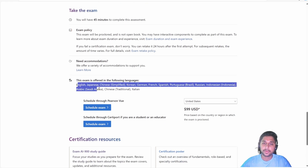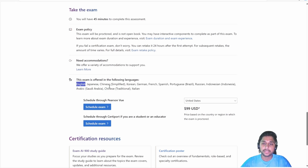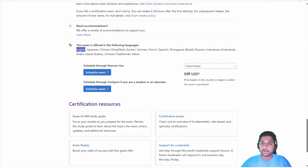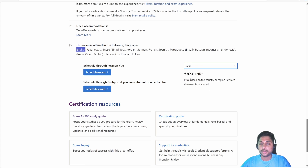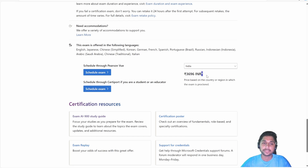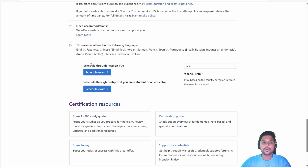This exam is available in multiple languages; we are going to schedule it in English. It costs around 99 US dollars. If you want to check in your local currency, you can change the country here. For India, it comes to around 3,696 rupees, but taxes are excluded, so it will cost around 4,000 rupees in Indian currency.